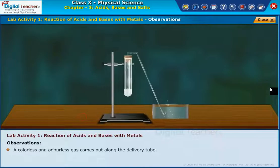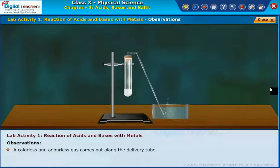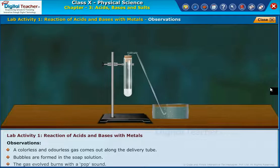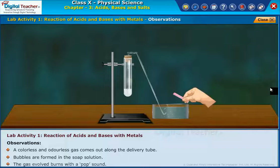We observed that a colorless and odorless gas comes out along the delivery tube. Bubbles are formed in the soap solution. The gas evolved burns with a pop sound.